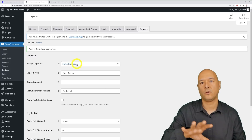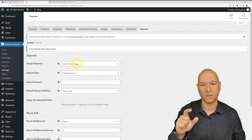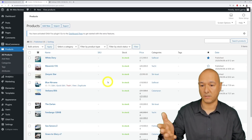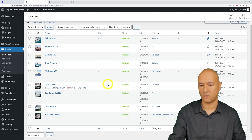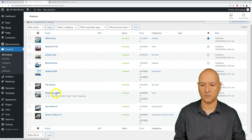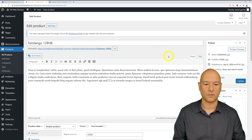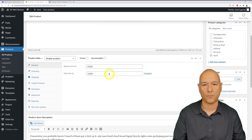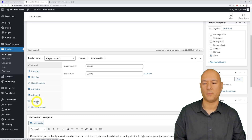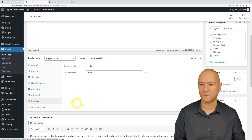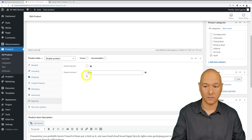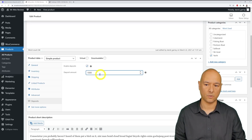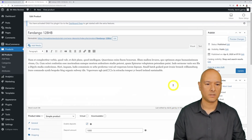Since we selected Some Products, we now go into the product page to configure the deposit settings. Go to Products, All Products — here is our boat, the Fandango. Click on it, and as you can see there's now an additional tab in the product section called Deposits. Click on it — enable deposit for this product: yes. Set the deposit amount to £1,000. Now click Update.